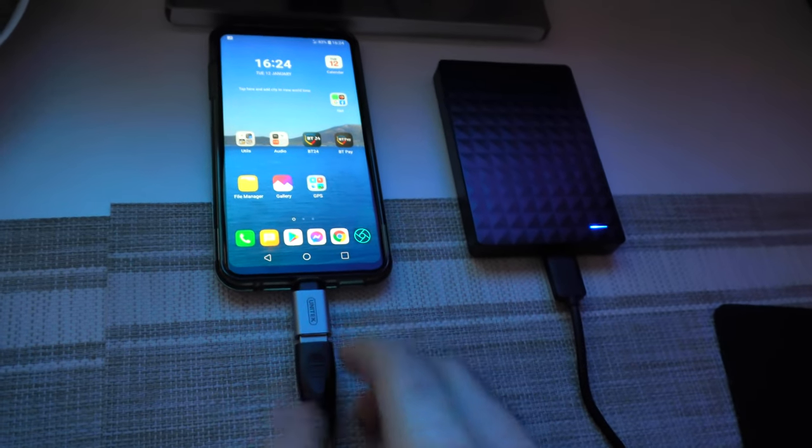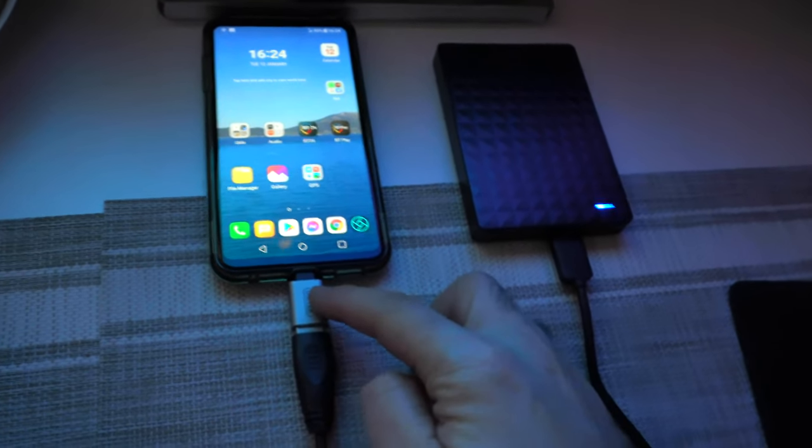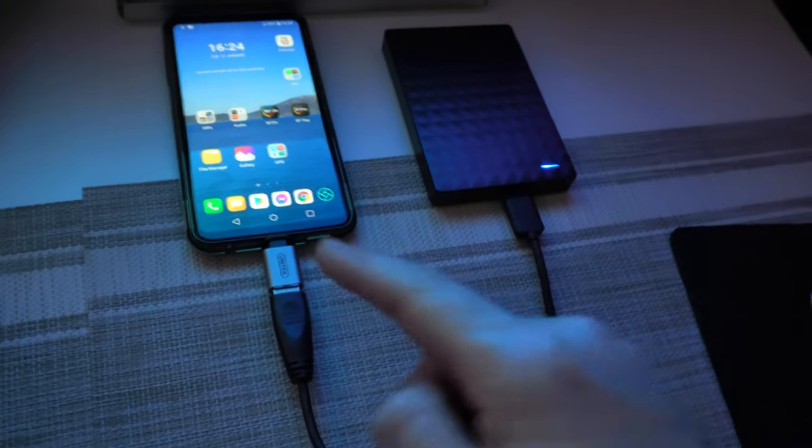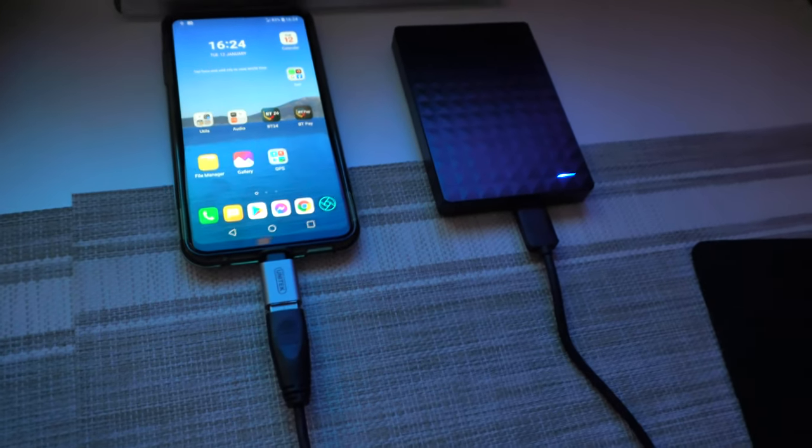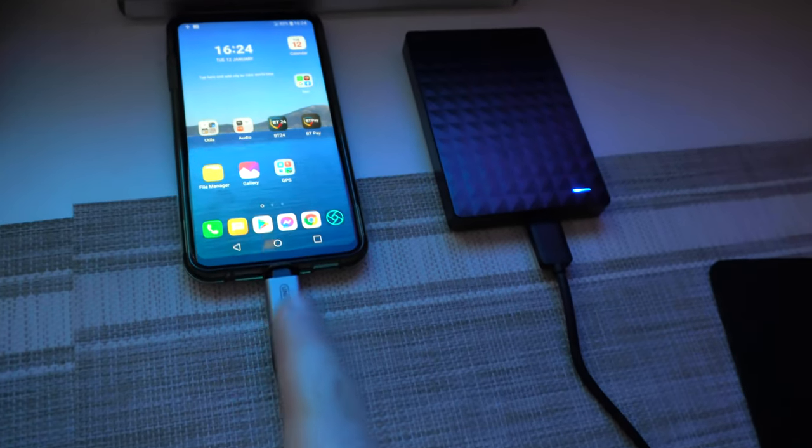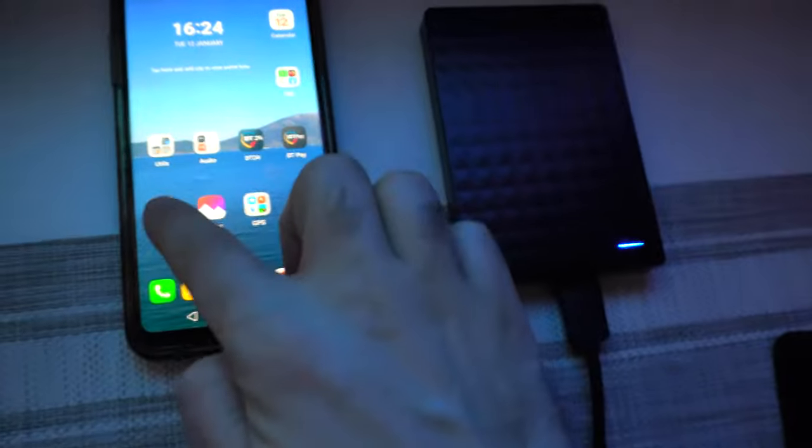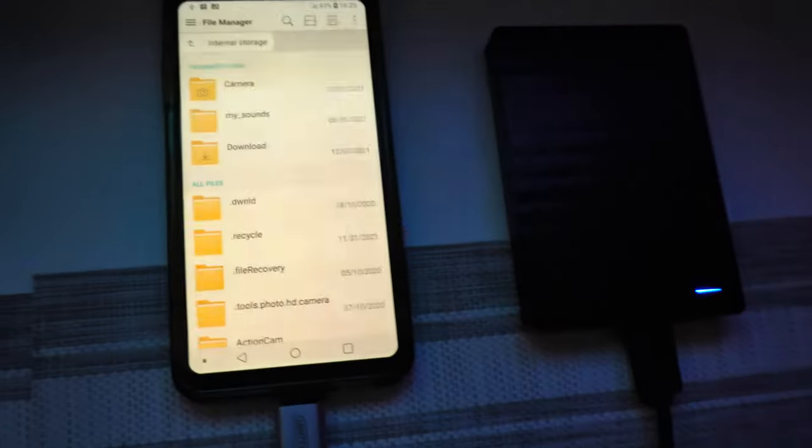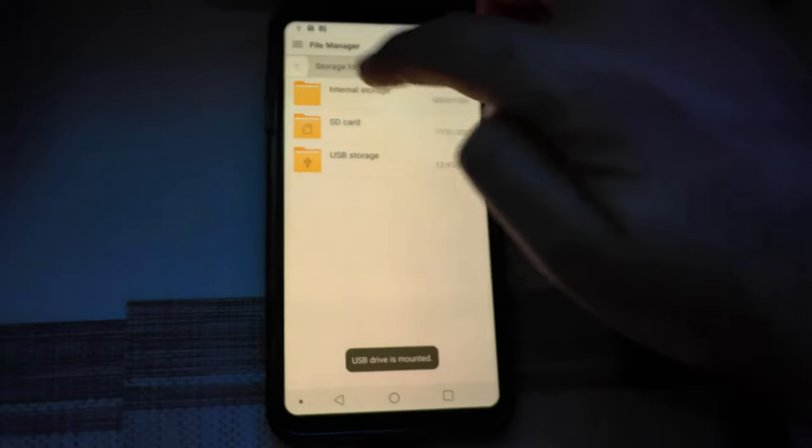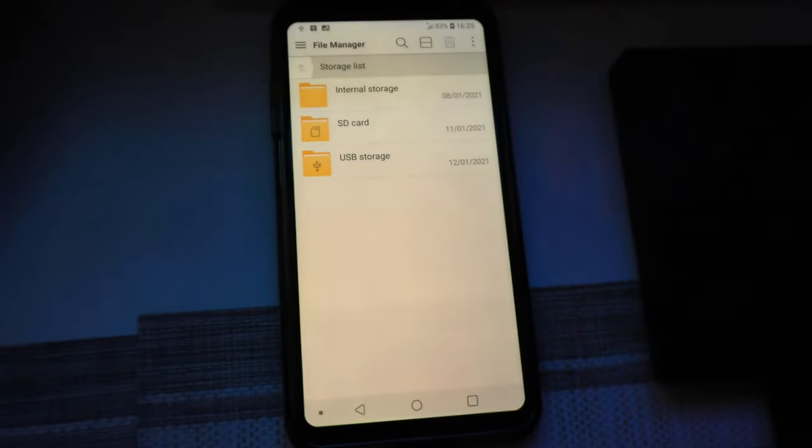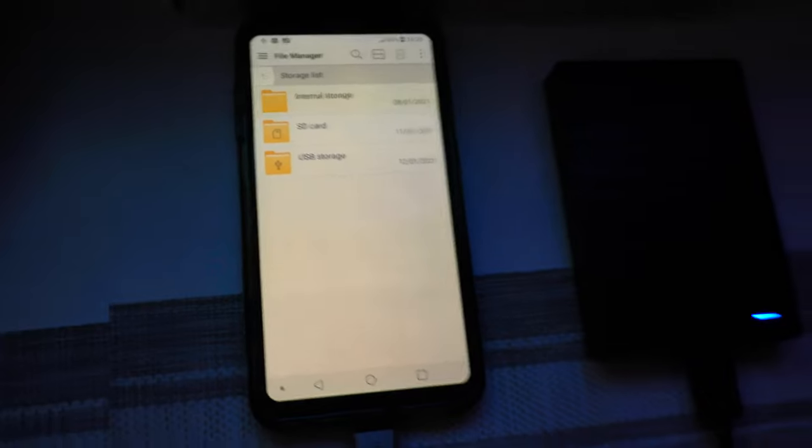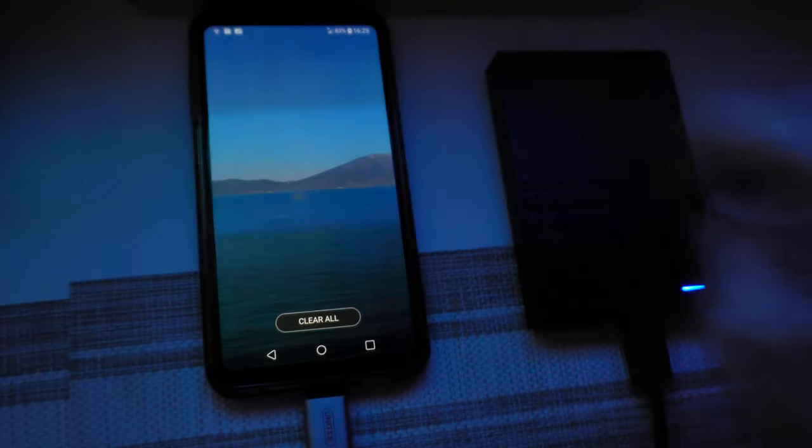There, all it has is just an adapter. Now the phone is powering the hard drive and you can access the contents through a file manager and USB storage. Okay, so let's close the file manager.